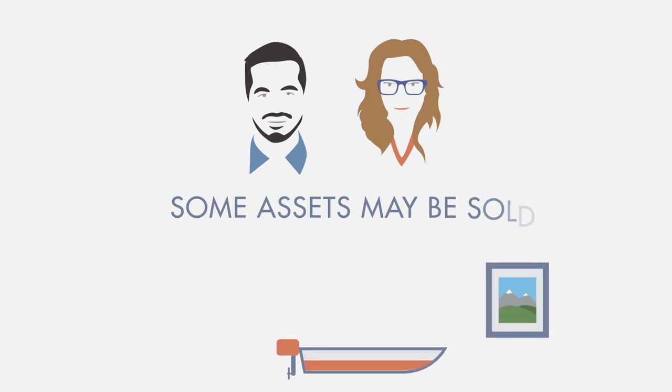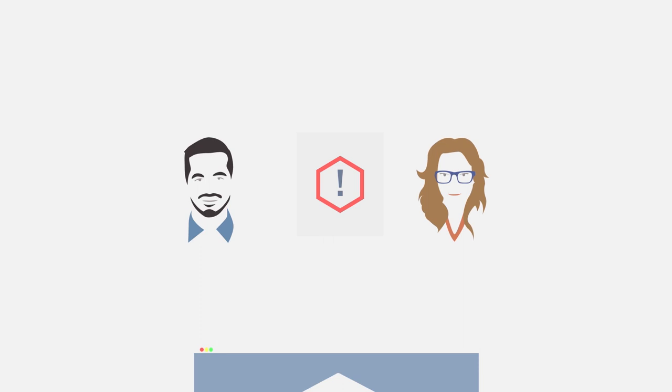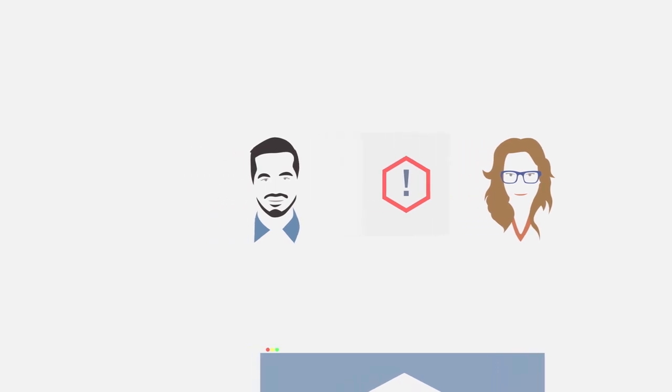Their creditors will be notified of the bankruptcy and if a meeting of creditors is called, Julie and David will have to attend. They will also have to attend two counseling sessions to help them get back on their feet financially.